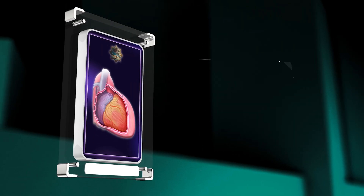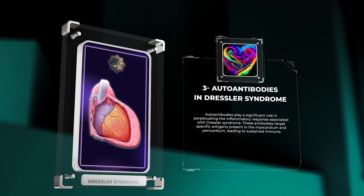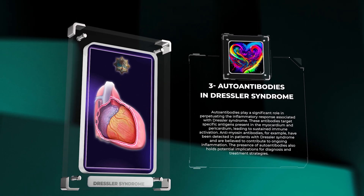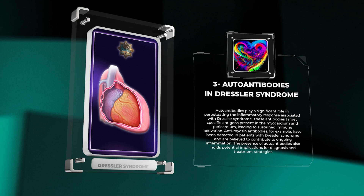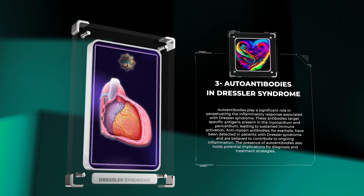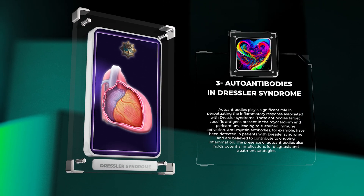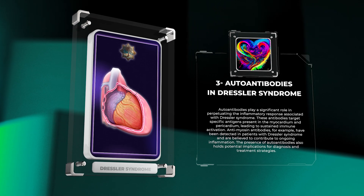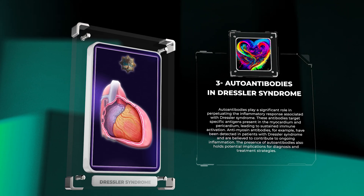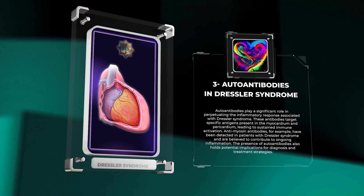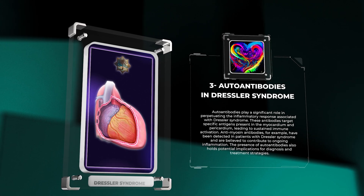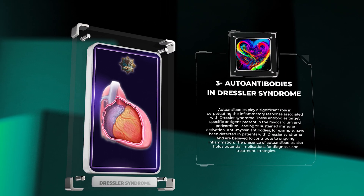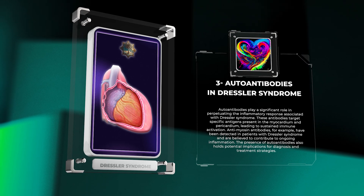Autoantibodies play a significant role in perpetuating the inflammatory response associated with Dressler syndrome. These antibodies target specific antigens present in the myocardium and pericardium, leading to sustained immune activation. Anti-myosin antibodies, for example, have been detected in patients with Dressler syndrome and are believed to contribute to ongoing inflammation. The presence of autoantibodies also holds potential implications for diagnosis and treatment strategies.